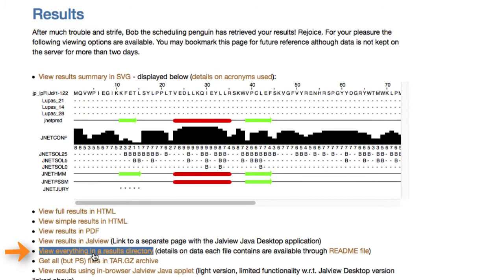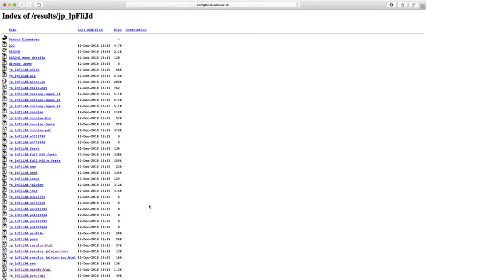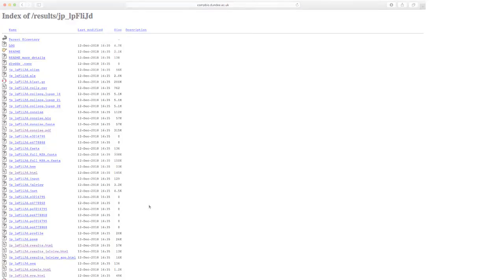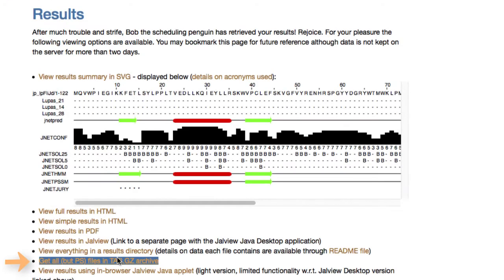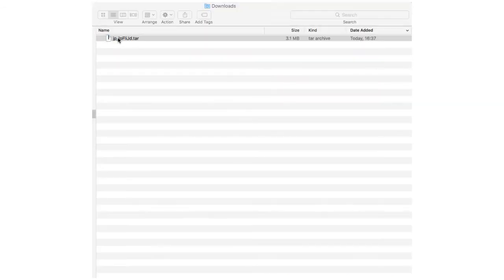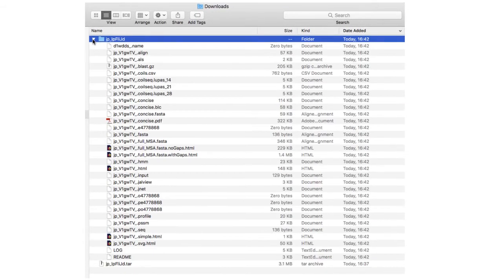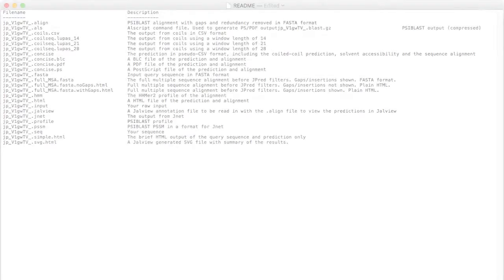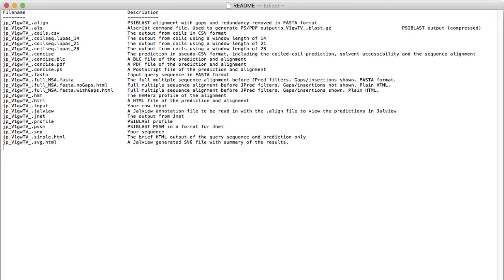All the files generated are listed in the results directory. These can be downloaded onto your computer. The README file explains what each file contains.